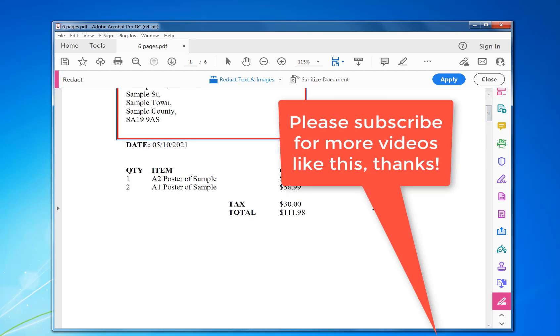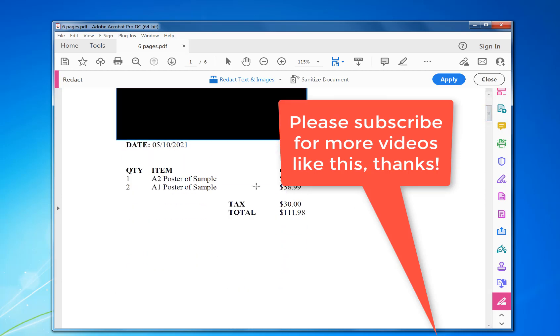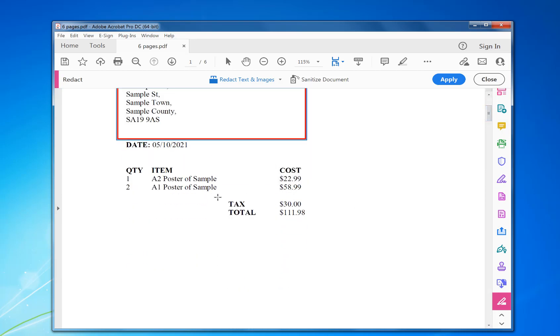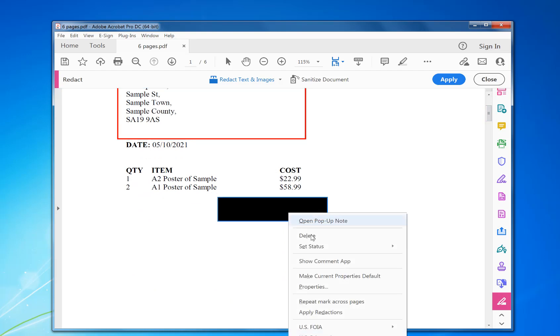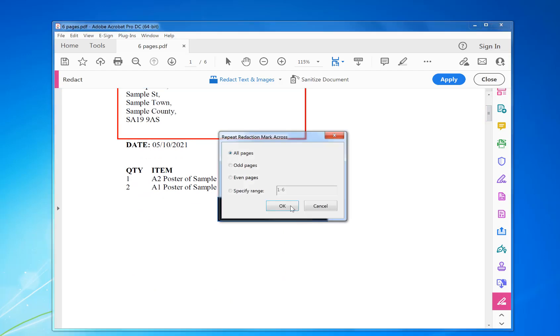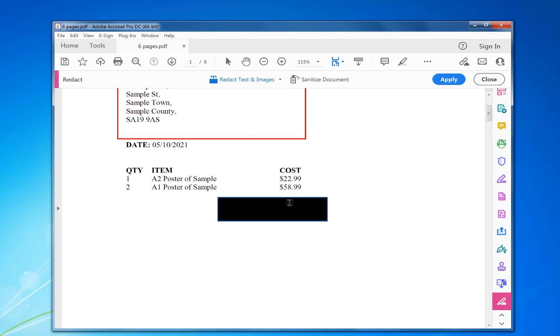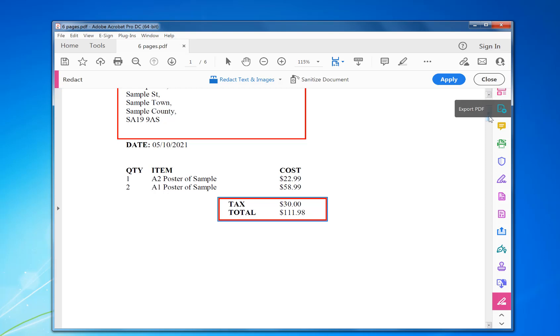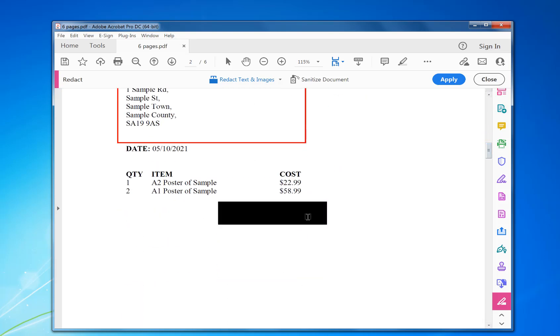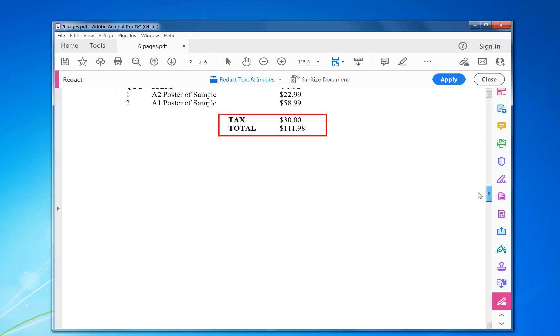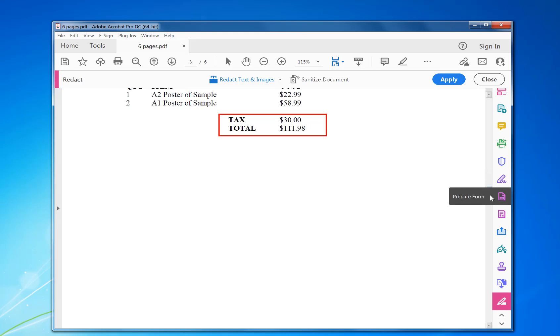So if you want to do some totals here, you can just go like that, and then right mouse, repeat mark. Okay, so now you've got it across all the totals as well. So that's a simple way of doing it.